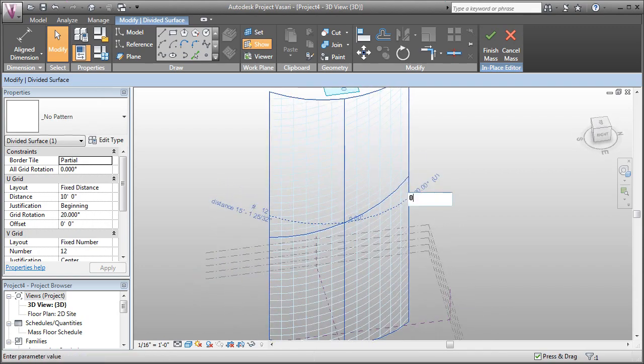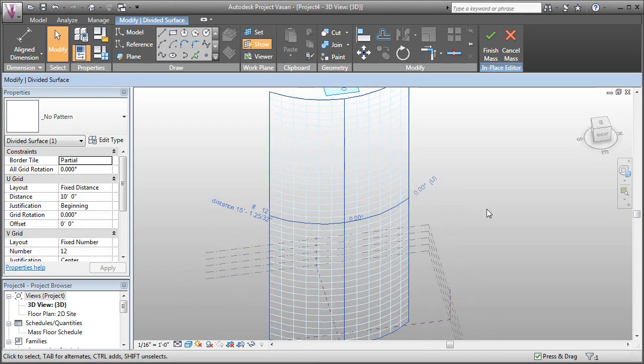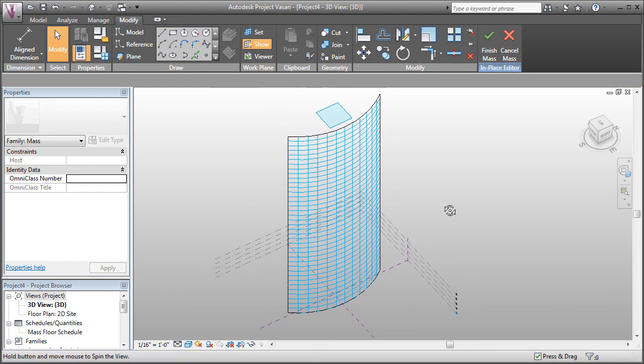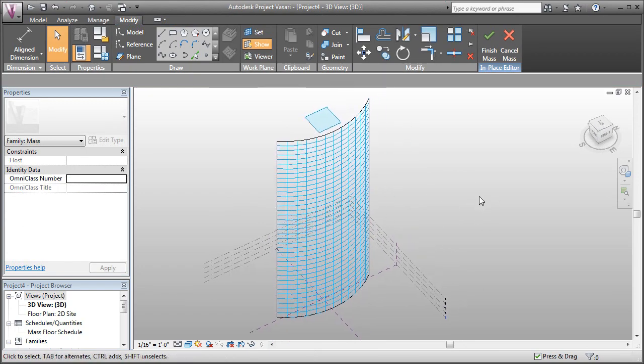So this is all available to you in the surface grid or the divided surface.